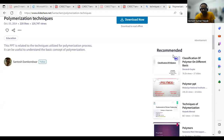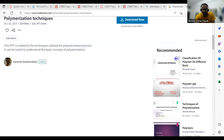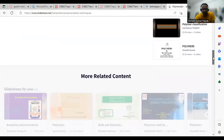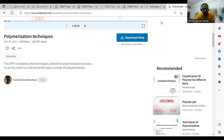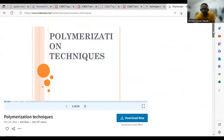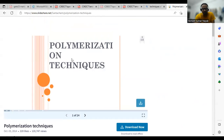We will study about the techniques of polymerization — what are the techniques of polymerization. This is also important, as many questions come from bulk polymerization, solution polymerization, emulsion polymerization, and this type of thing. So now I am going to start with polymerization techniques.